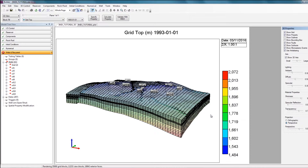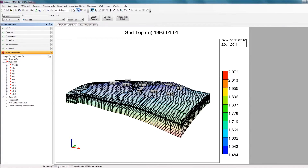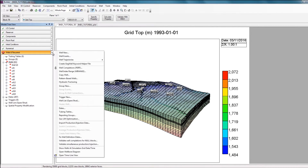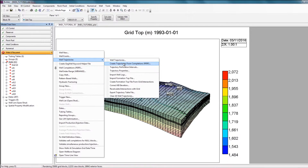Now that the trajectories have been imported, we can also import the well perforations into Builder. To do this, again navigate to the Wells and Recurrent section in the tree view, click on the arrow beside Wells and Recurrent, hover over Well Trajectories, and this time select Trajectory Perforation Intervals.